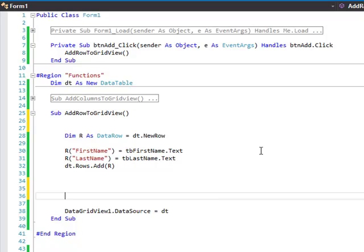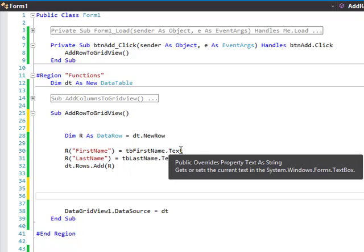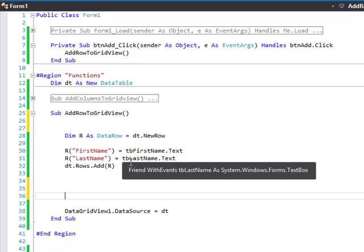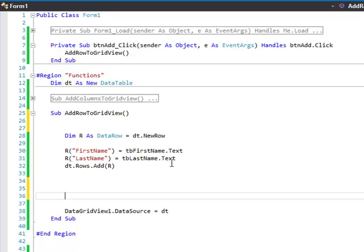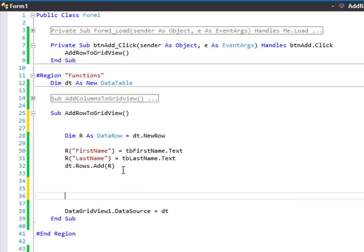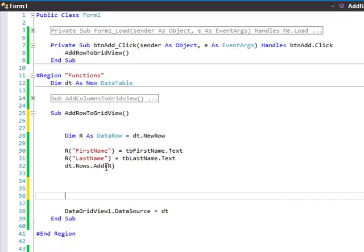So our FirstName is coming from the textbox tbFirstName.Text and LastName is coming from tbLastName.Text. And then you just put DT for your data table dot Rows dot Add and add that row.